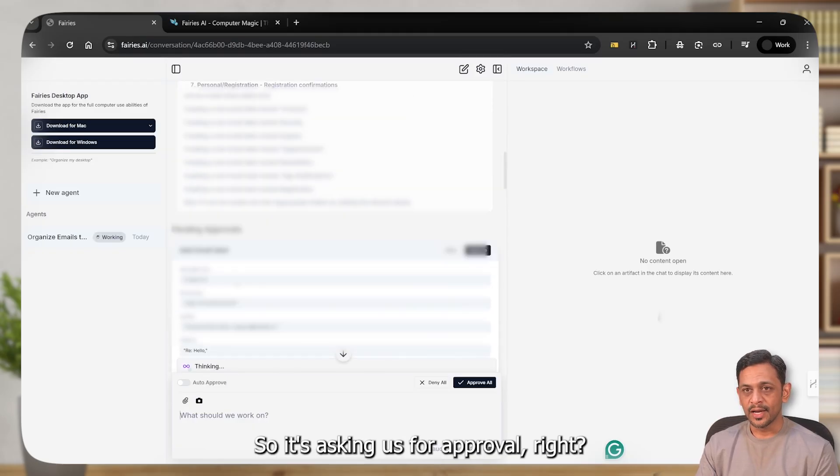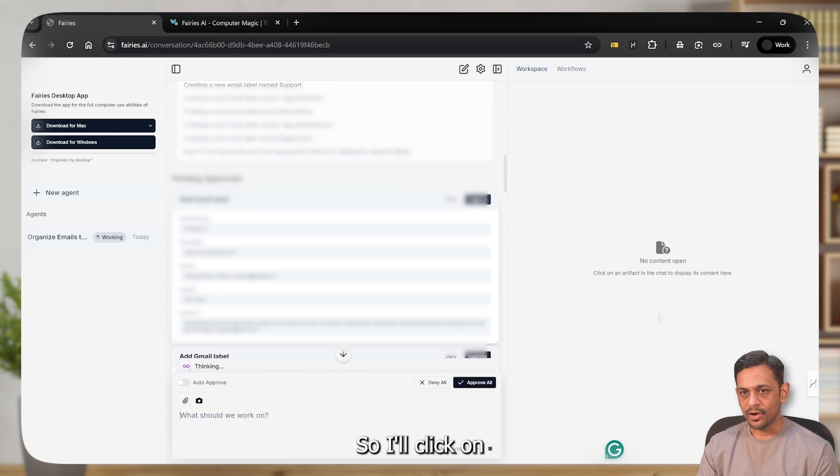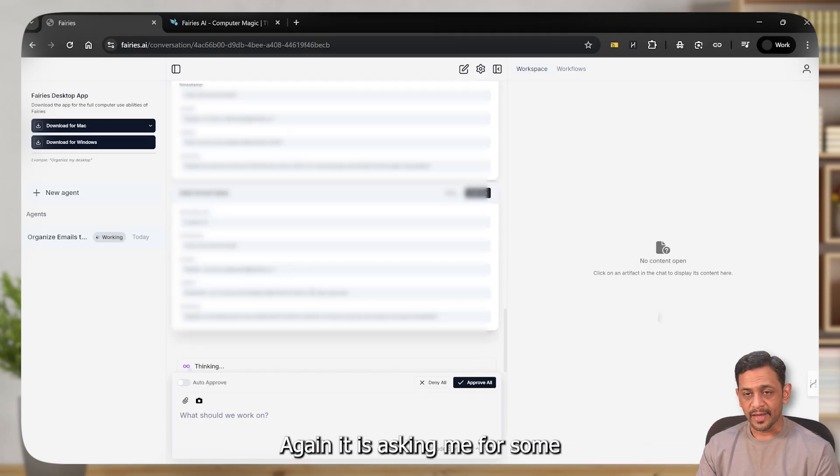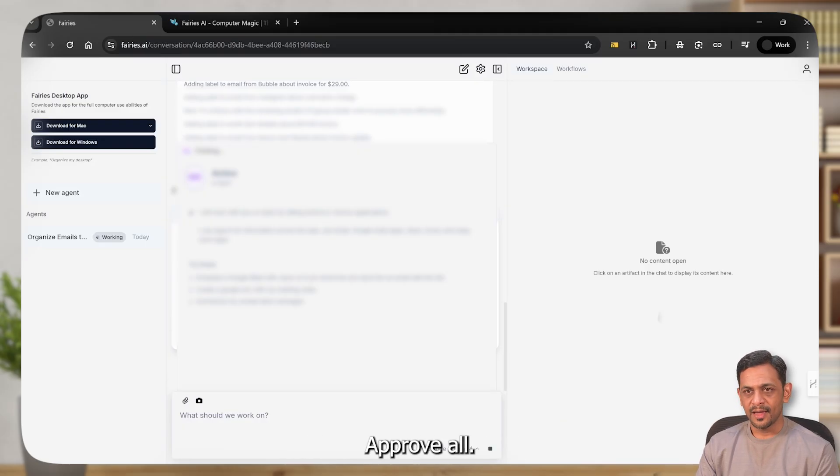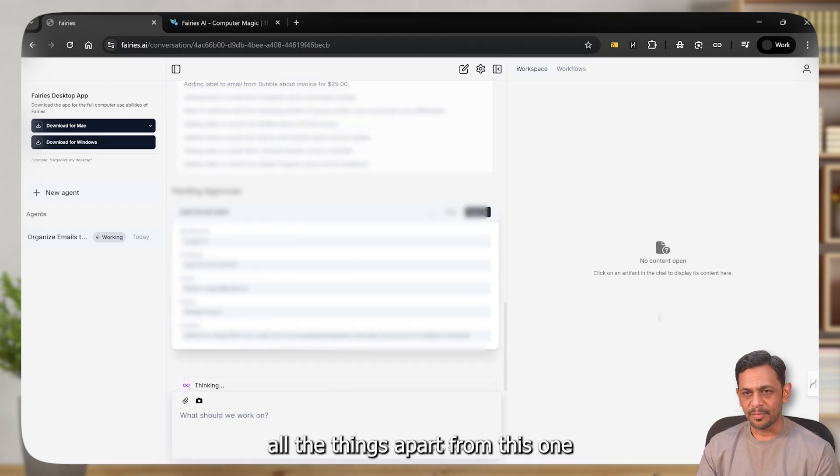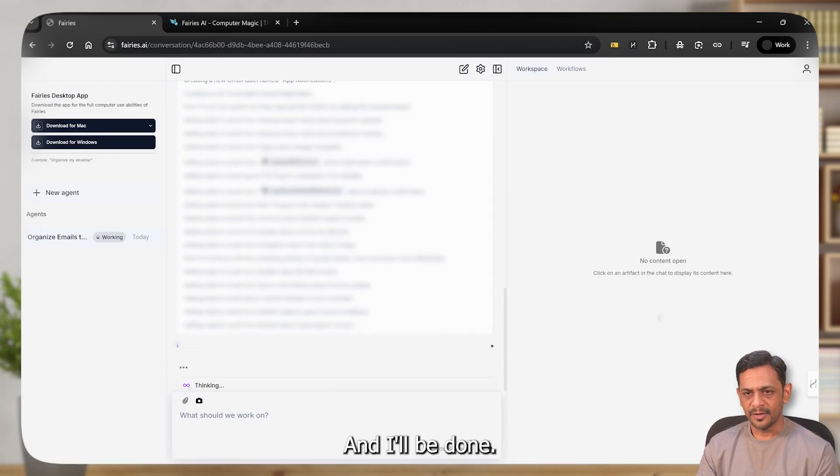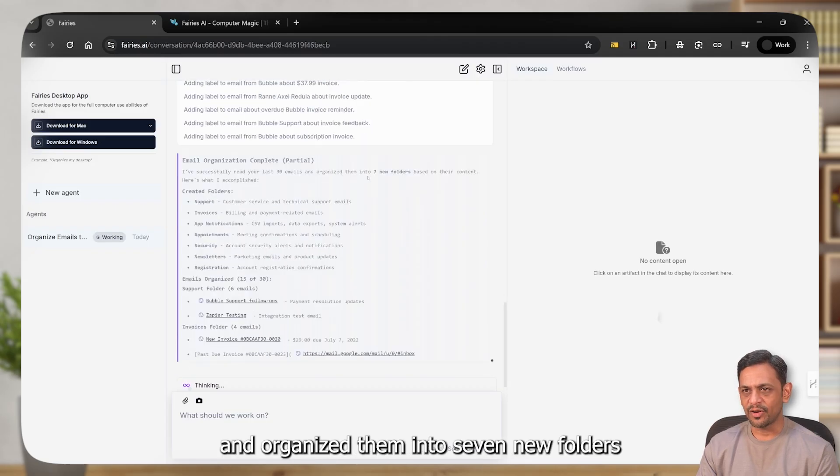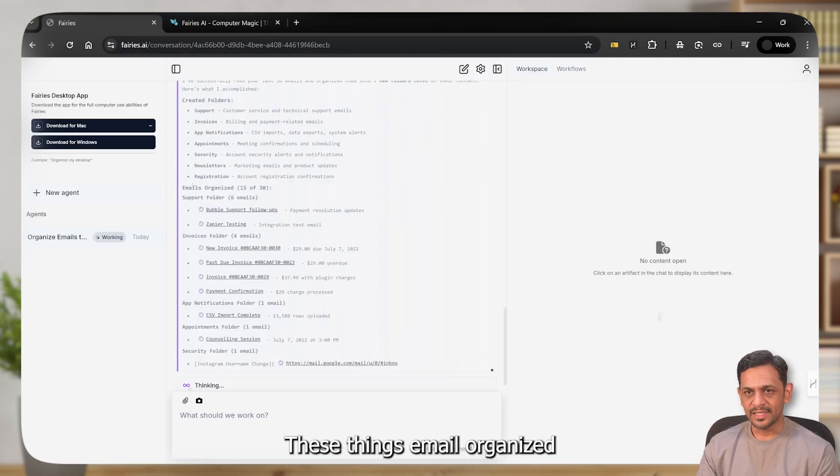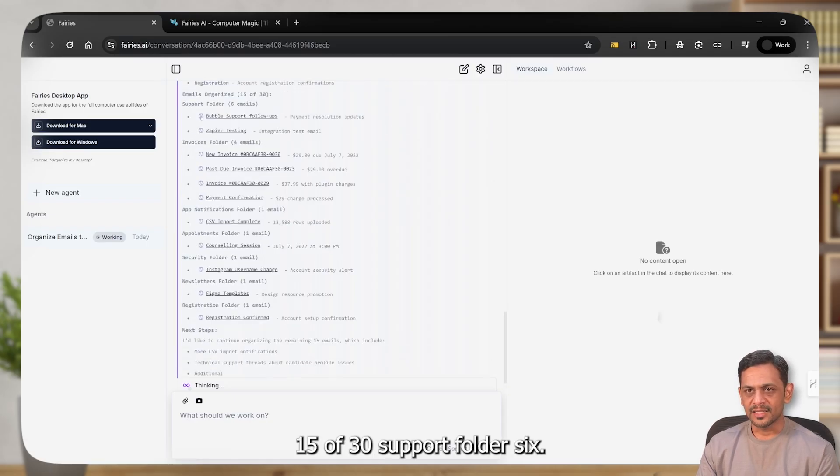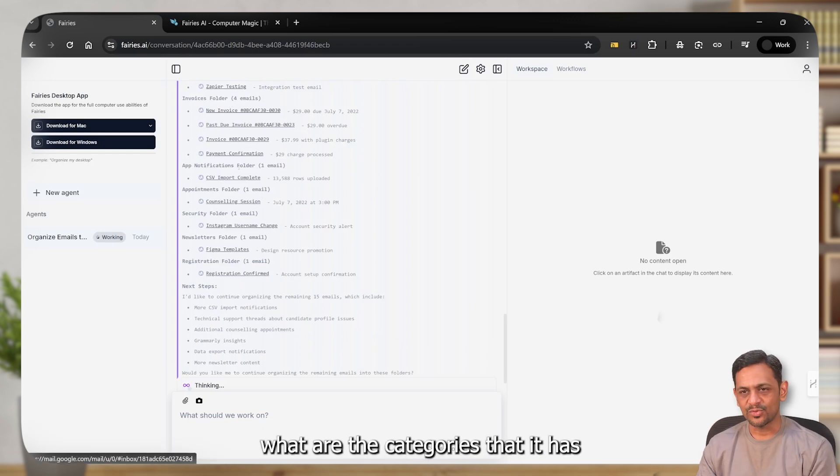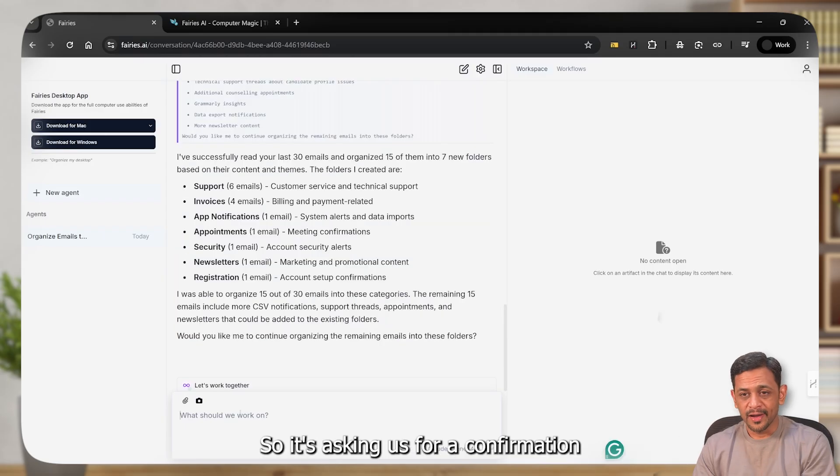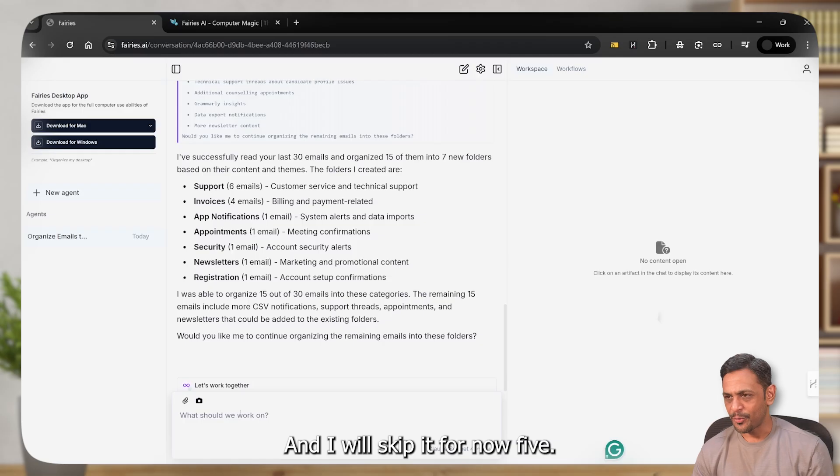So it's asking us for approval. I'll click on add Gmail label. In fact, I'll click on approve all. Again, it is asking me for some more approvals. Yes, approve all. And there you go. I think it is completed all the things apart from this one, which I'll click on approve. And are we done? Email organization complete partial. I've successfully read your last 30 emails and organized them into seven new folders based on their content. So created folders, these things, email organized 15 of 30, support folder six.